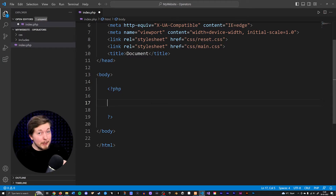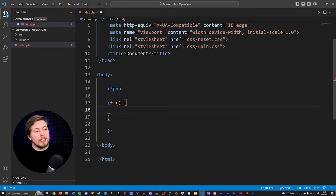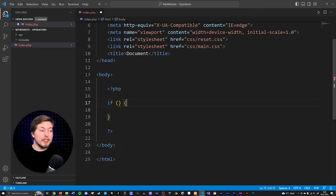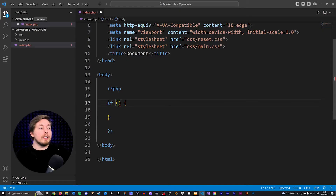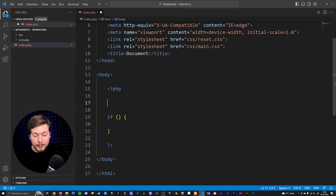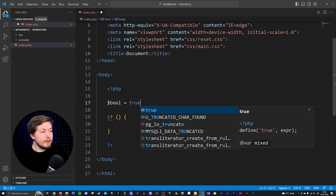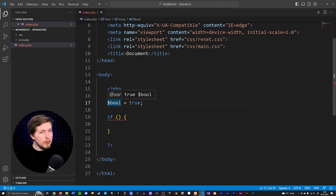We have talked a bit about an if statement before, because we've used it a couple of times in the previous video. Essentially what you do is inside your PHP code you create an if statement, and inside this if statement we can write a condition inside the parentheses to only run the code inside the curly brackets if that condition is true.